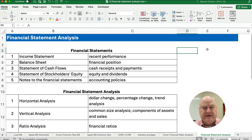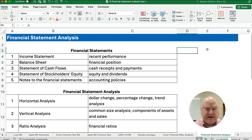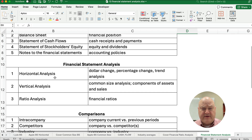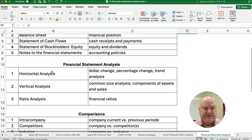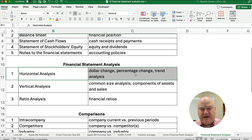We also have important notes to the financial statements. Sometimes we have to look at the accounting policies. There are really three areas of financial statement analysis. There could be a horizontal analysis — I've got videos on that — and vertical analysis.